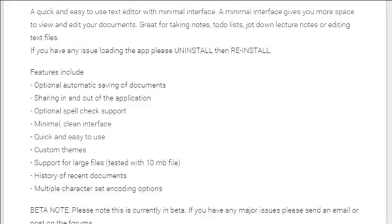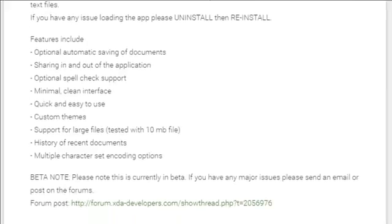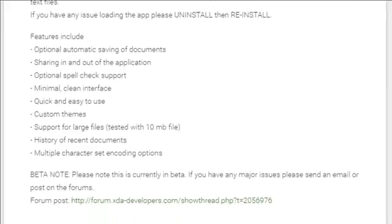Sixth, custom themes. Seventh, support for large files tested with 10 megabyte file. Eighth, history of recent documents.